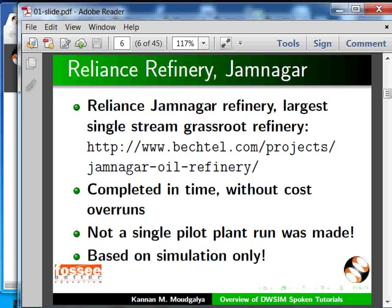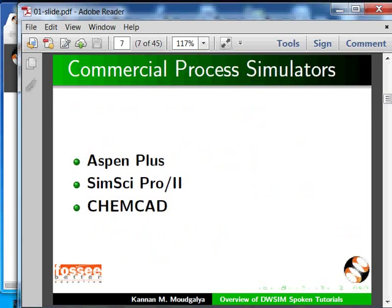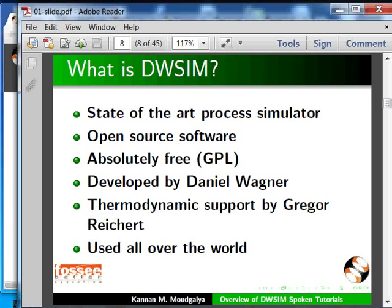There are many commercial process simulators. A few general purpose simulators are listed here. What is DWSIM? It is a state of the art process simulator — open source software, absolutely free. It was developed by Daniel, with thermodynamics support by Gregor, and is used all over the world.